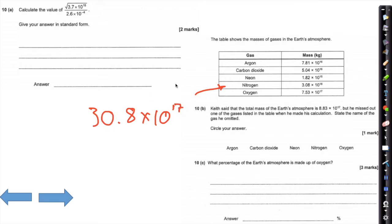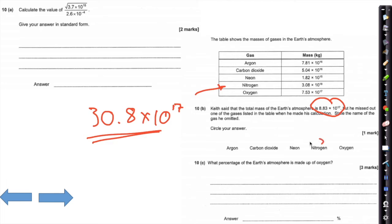Adding those numbers: 0.781 + 0.504 + 0.0182 + 7.53 = 8.8332, times 10 to the 17. So he's missed out one gas — nitrogen. Because nitrogen, if written to the power of 17, would be 30.8 times 10 to the 17. Since 30.8 is much larger than 8.83, it clearly can't have been added — it must have been omitted.